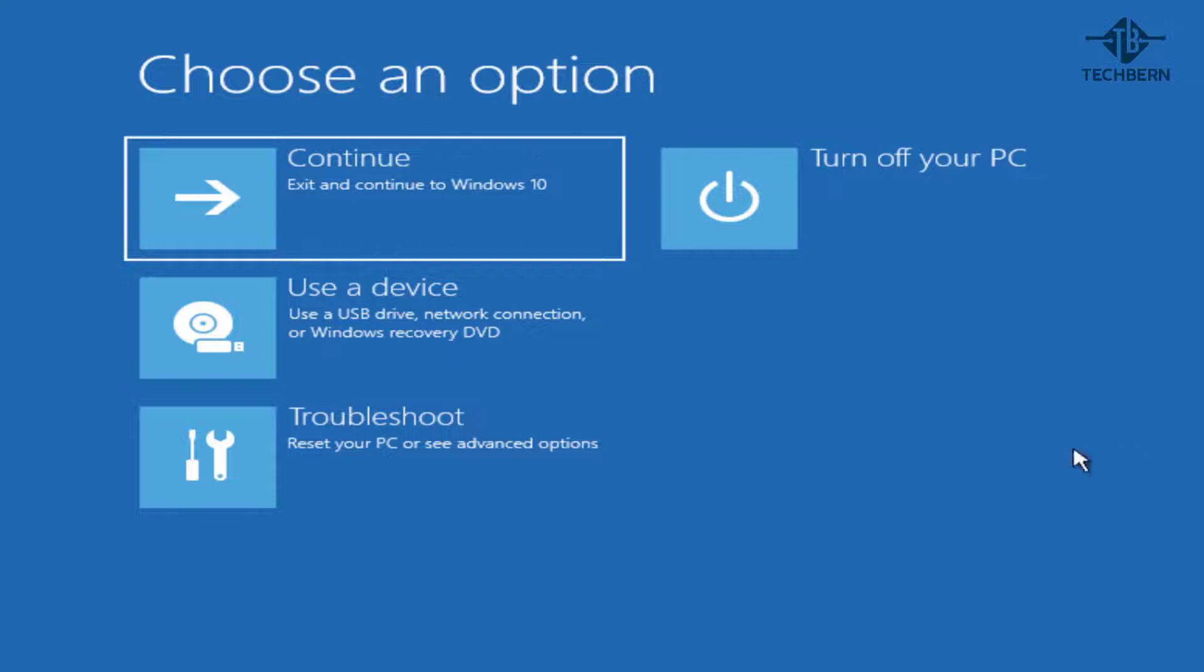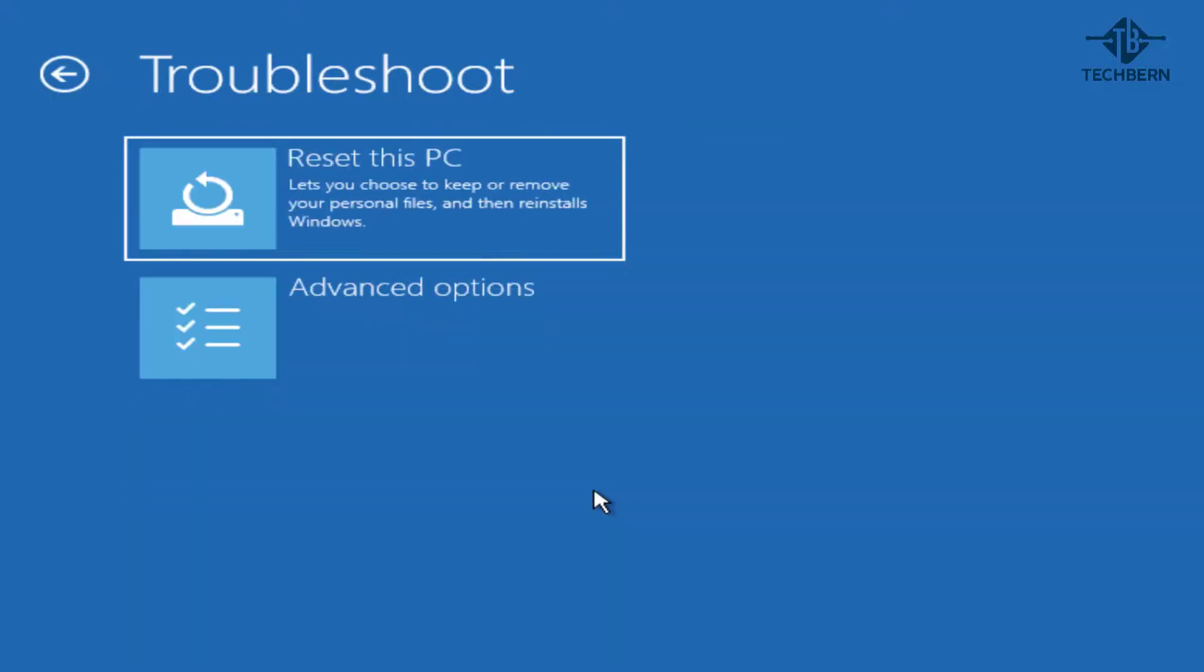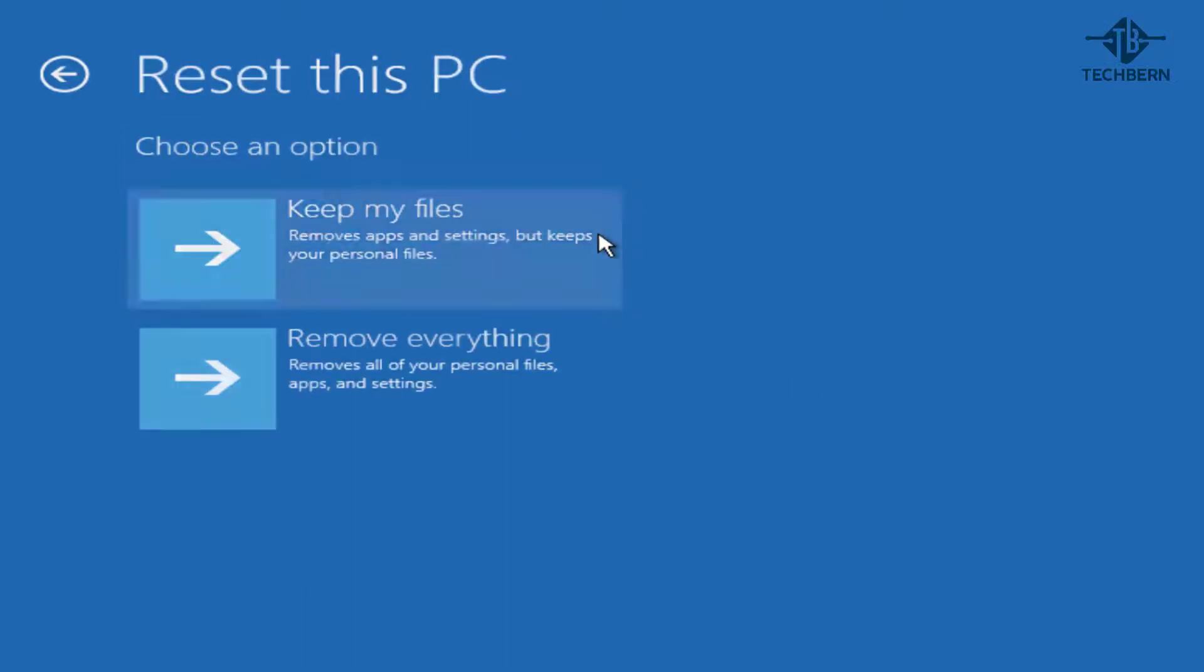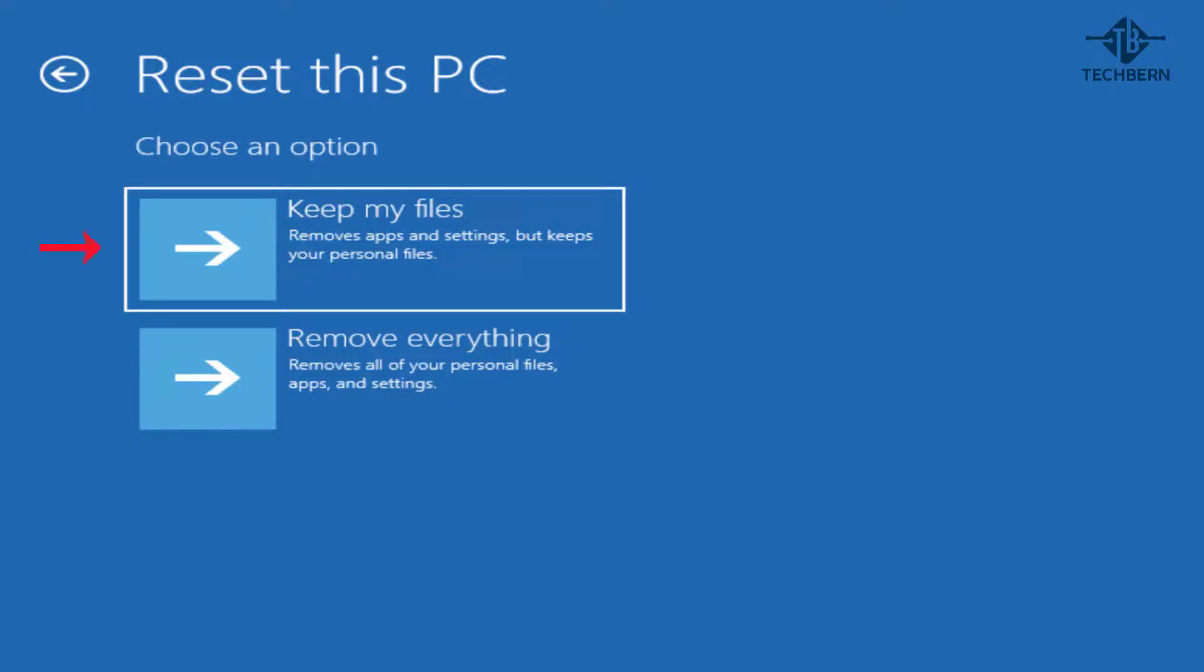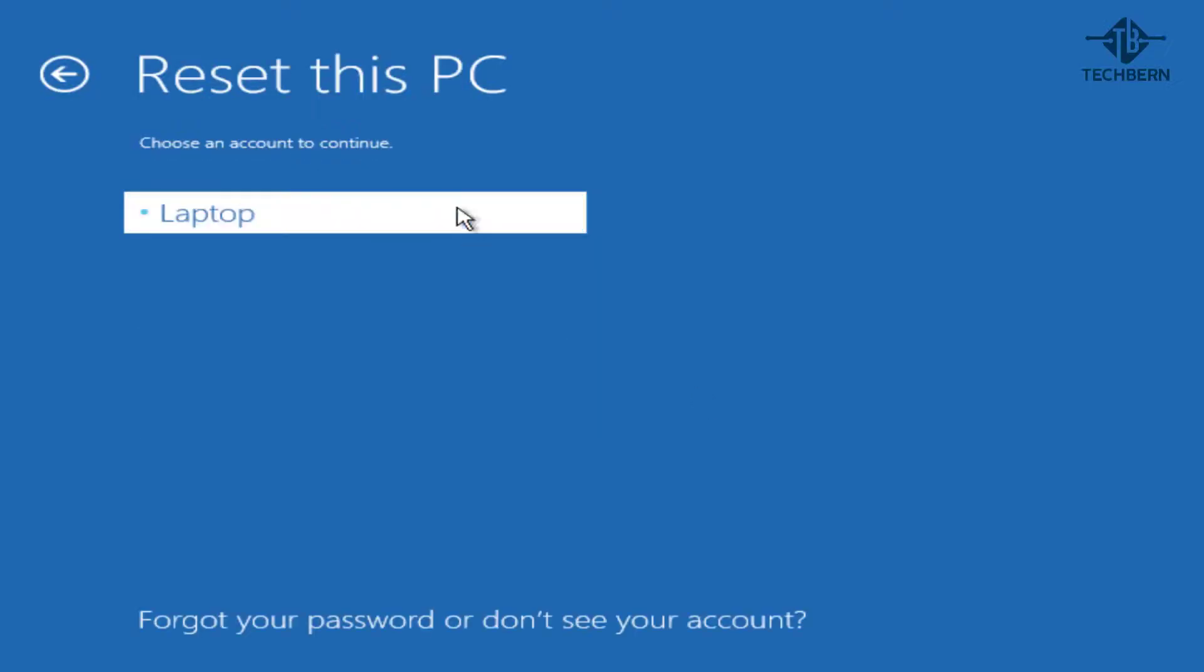To do a reset, go to troubleshoot and reset this PC. Here it gives you two options. One to keep my files, which removes apps and settings but keeps your personal files. Or two, remove everything, which removes all of your personal files, apps and settings. As we want to keep our personal files, select keep my files. I'll pop in my password.